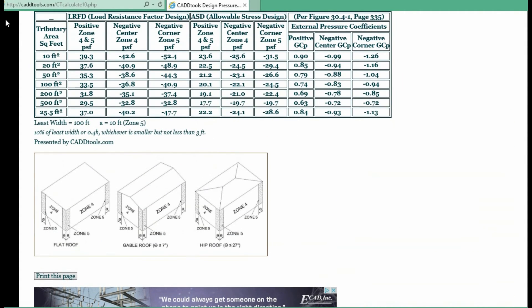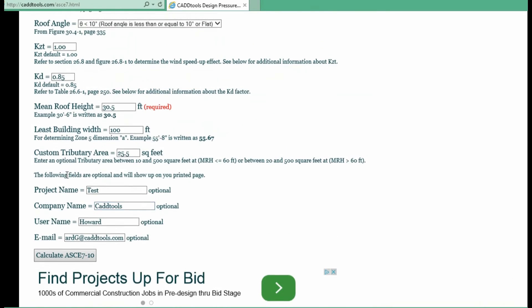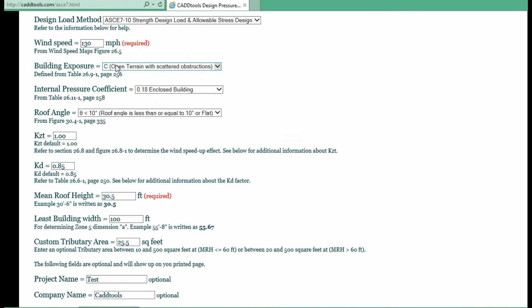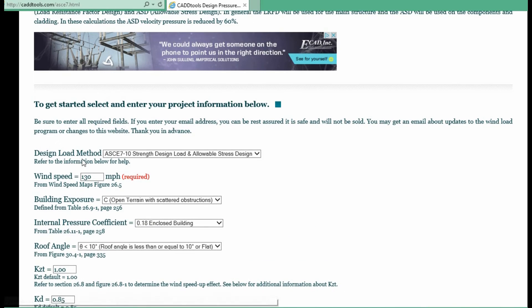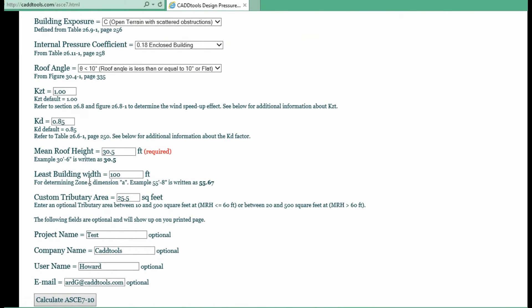By hitting the back button, your fields are still input and you can just change one or two of the fields.